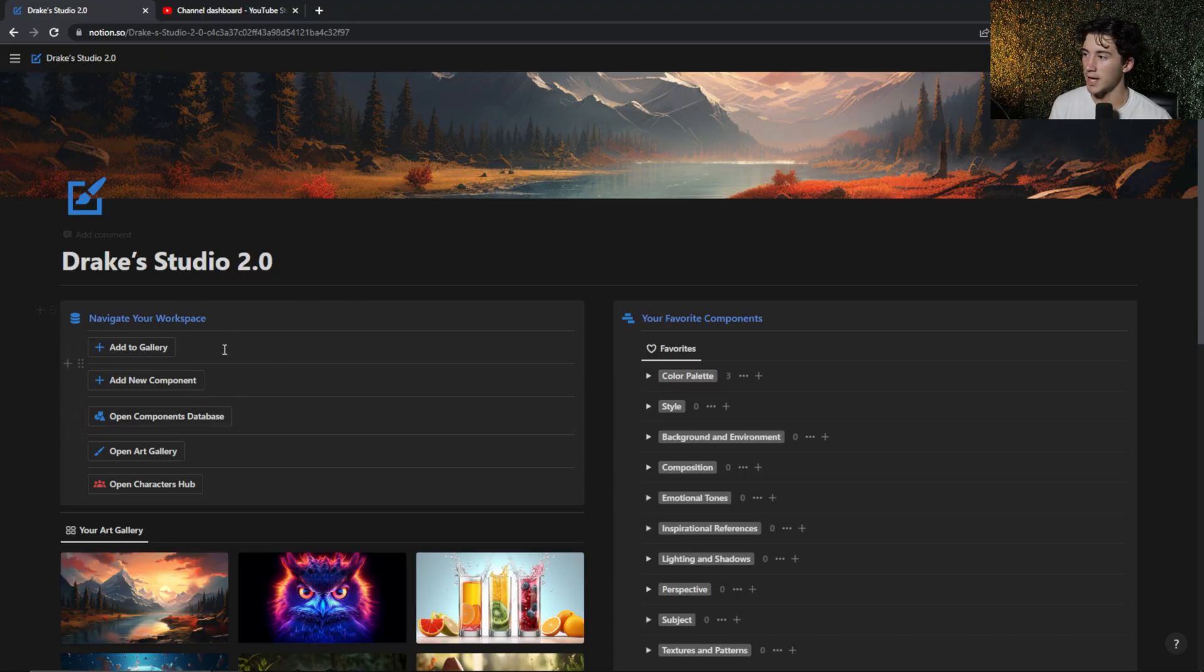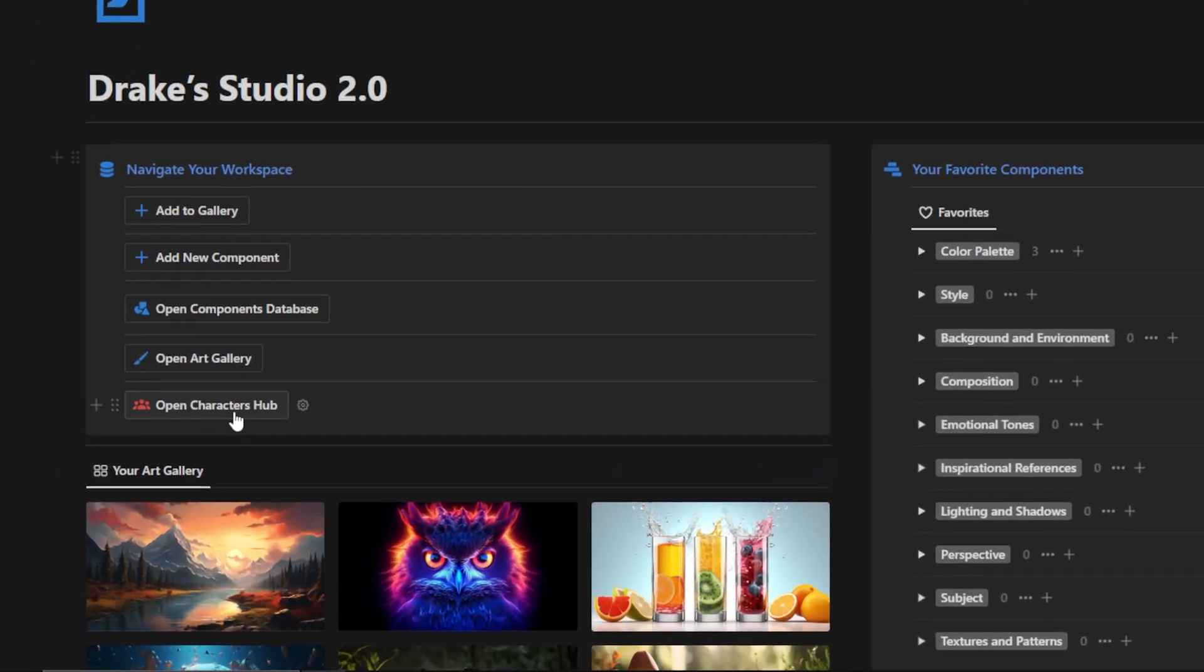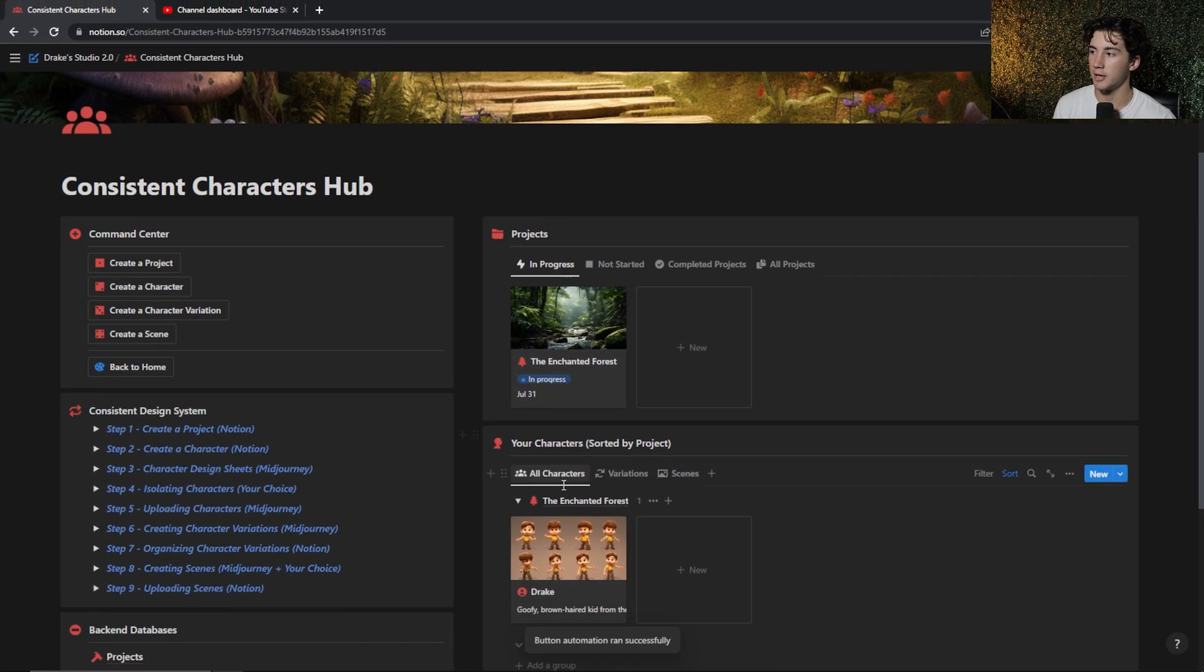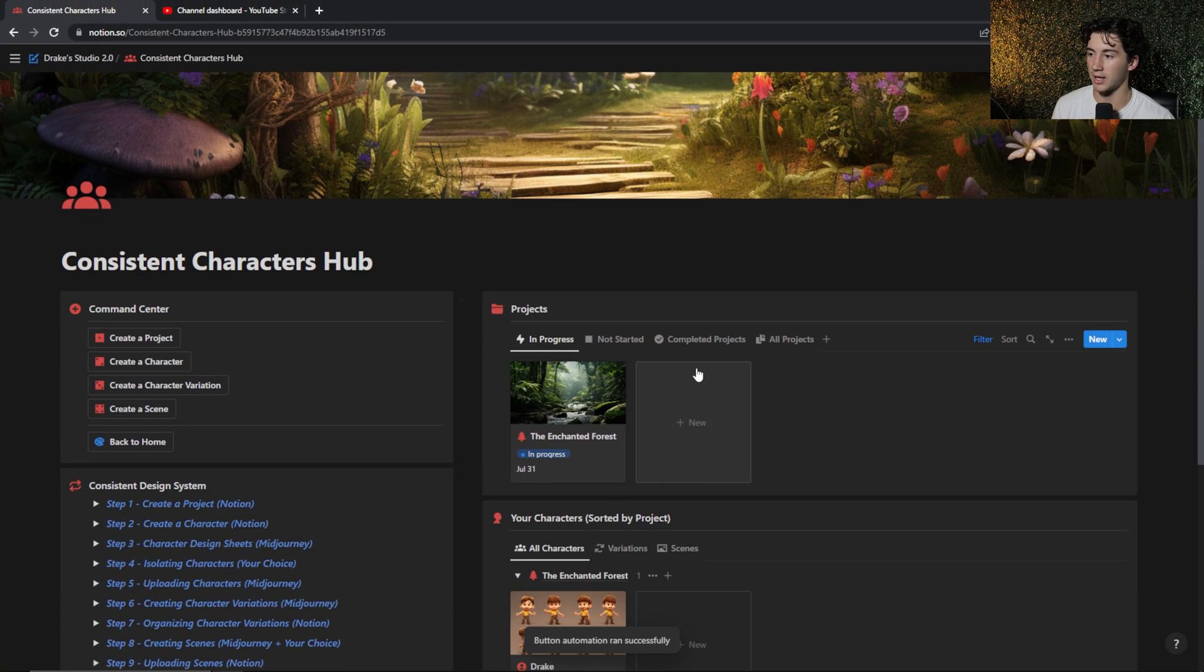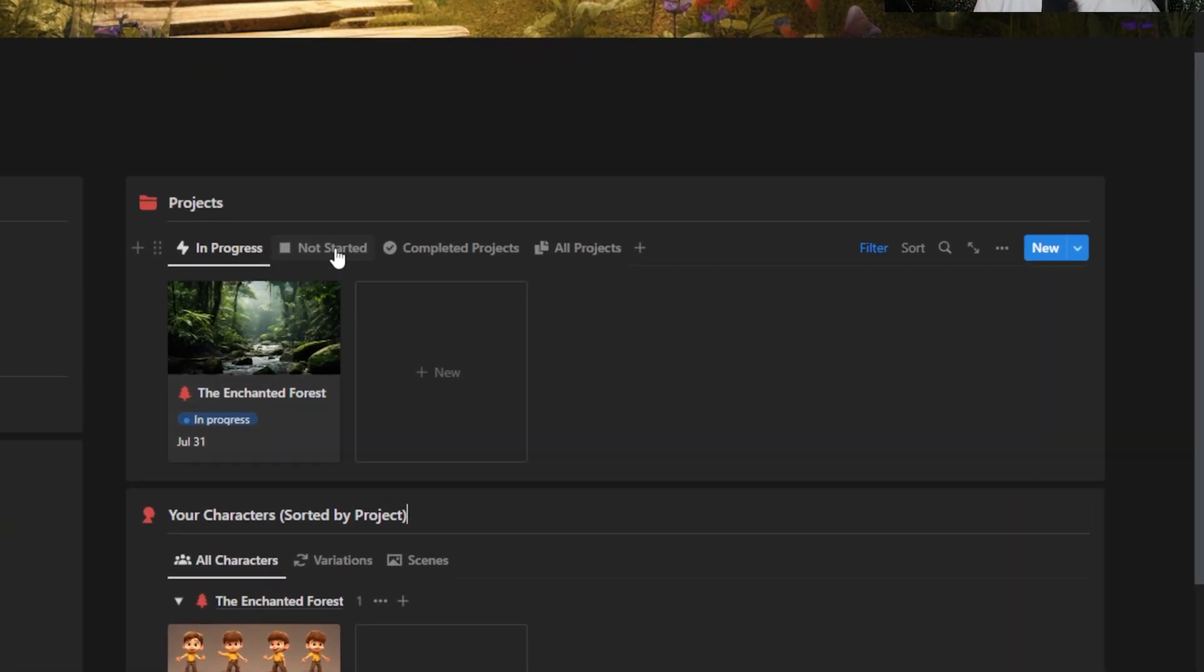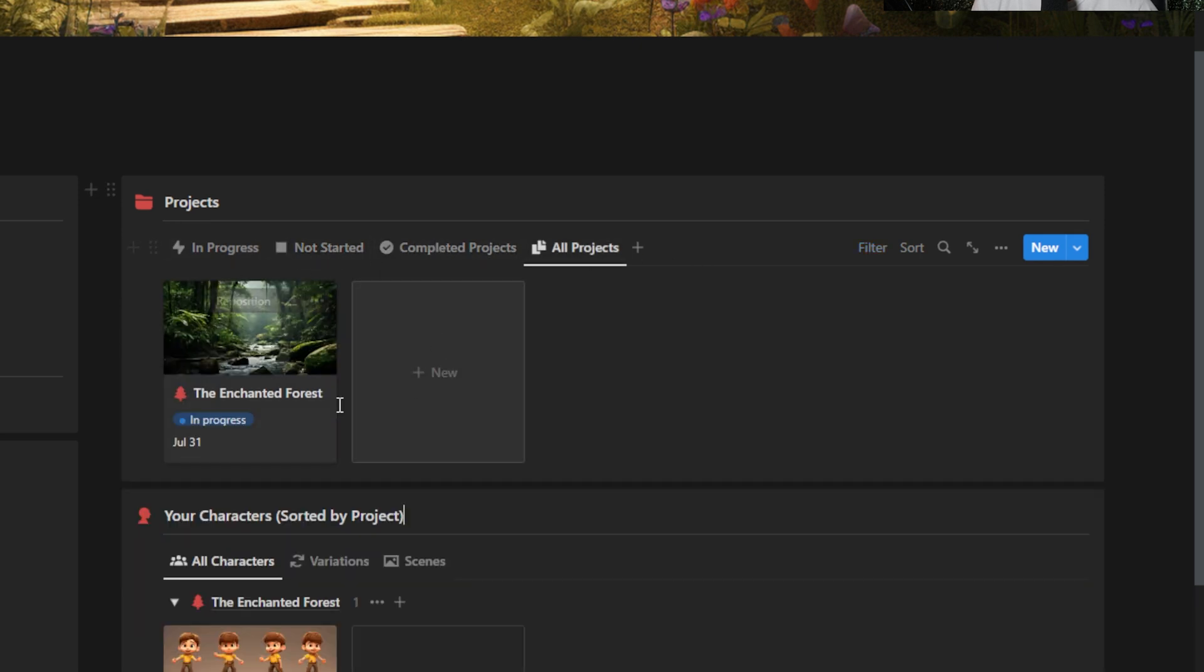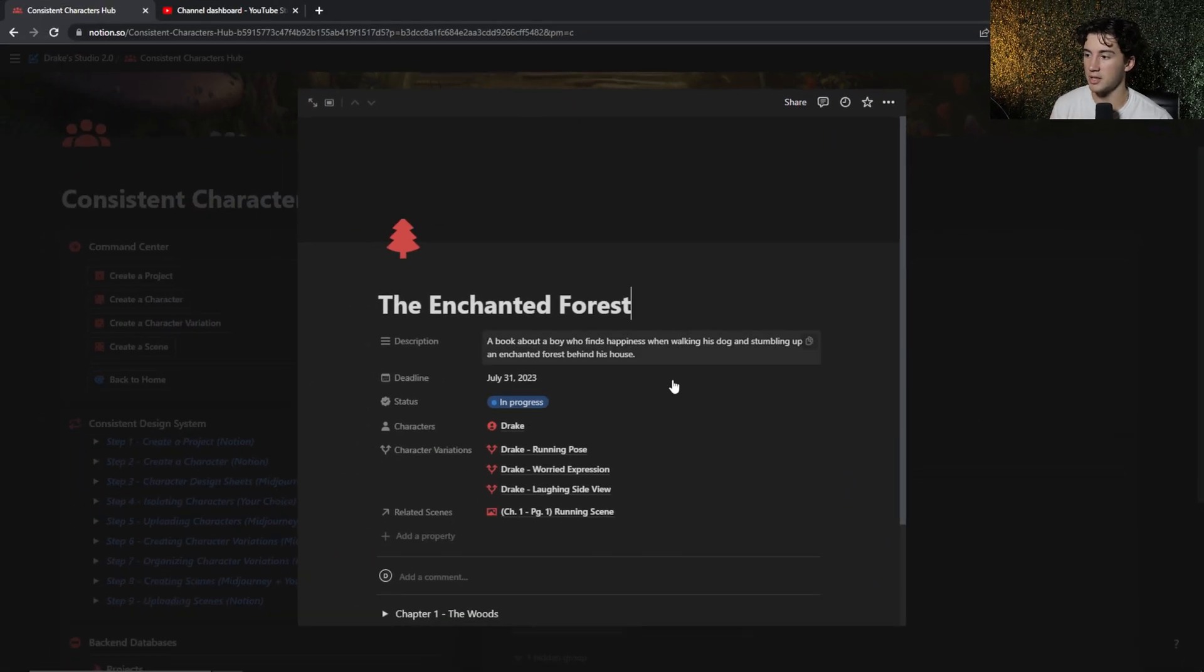Next, I want to show you the consistent character hub that I will use for mid-journey consistent characters. So I have the AI art studio right here, and it's like I have another secret database within the art studio. When I select open characters hub, it brings me to this entirely new workspace that I can organize my projects in. I can organize all of my characters for those projects. And I have these nice different views to show what projects haven't been started, what projects are completed, and then all of my projects.